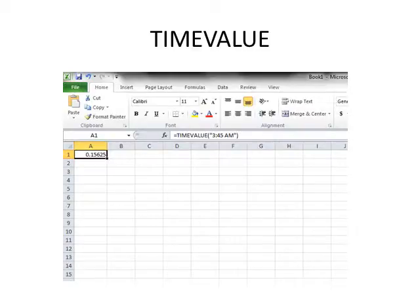The TIMEVALUE function converts time in the form to a serial number. For example, 12 p.m. is represented as 0.5 because it is halfway through the day.